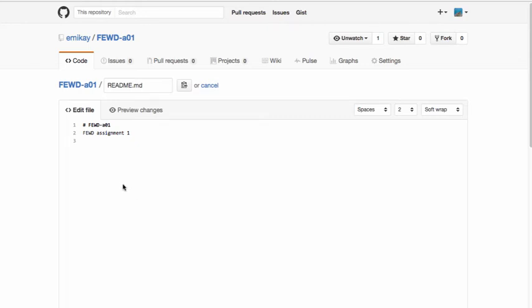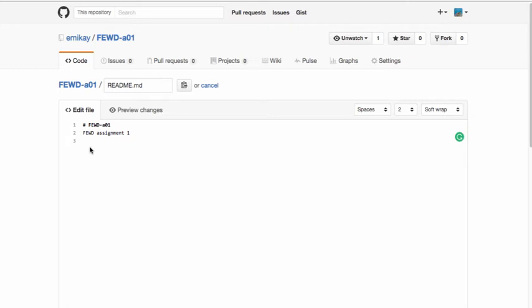README Markdown is pretty easy to use. If you want to create headers, you use the pound or the hash mark. This creates an H1. If you want to create an H2, you'll use two pound marks and an H3 would be three pound marks. And it would go on until you could get to an H6. So I'm going to make an H2 and type introductions.